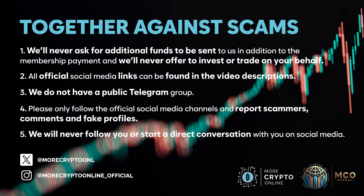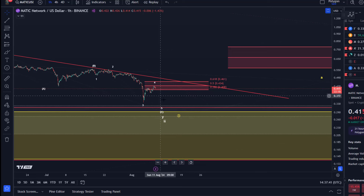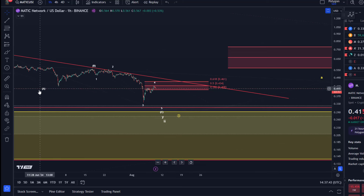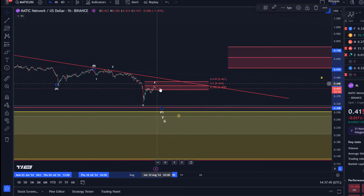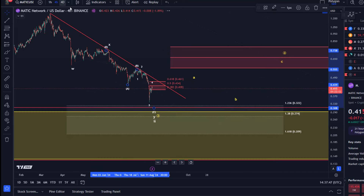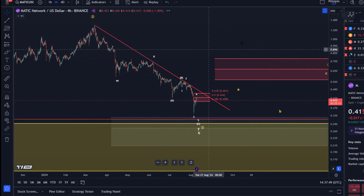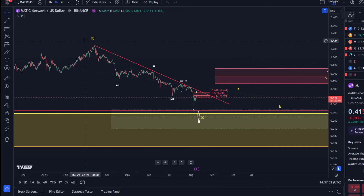Hello and welcome to another update video about Matic. Matic continues to respect the resistance area, so on the Matic chart I have no bullish setup or anything here at the moment. This chart definitely still needs to prove itself — we are in this local downtrend.